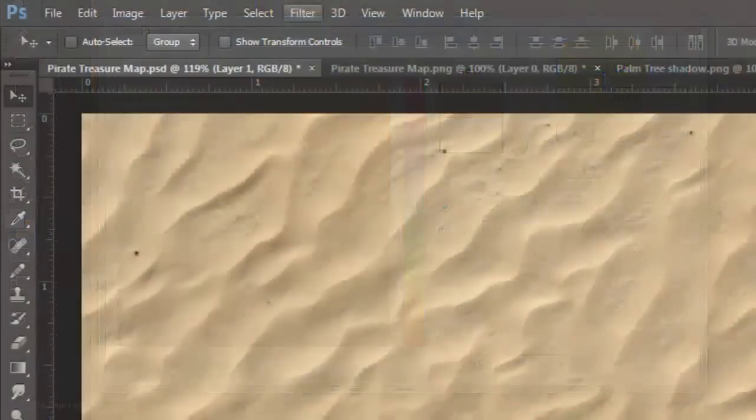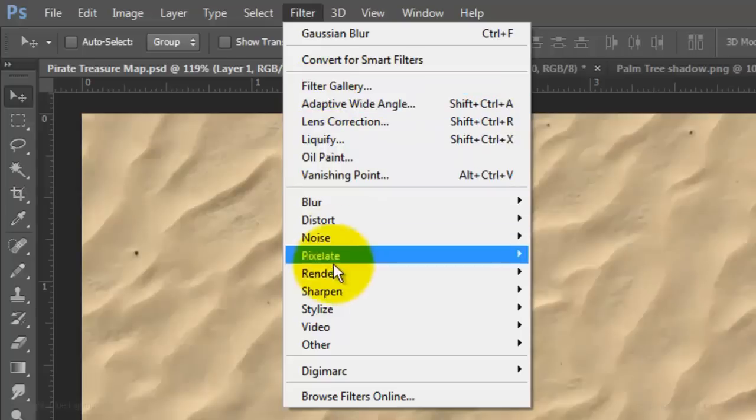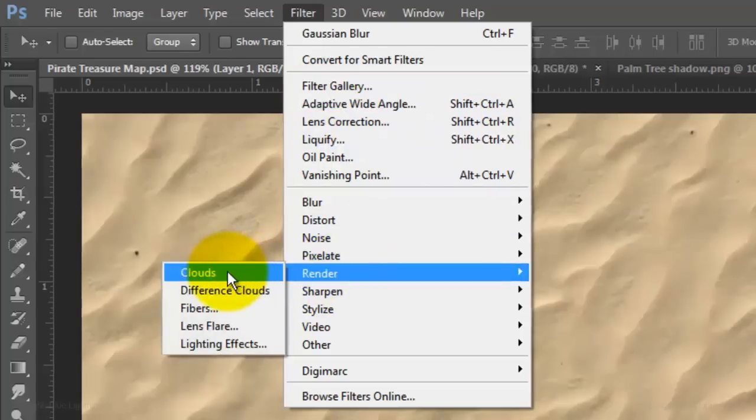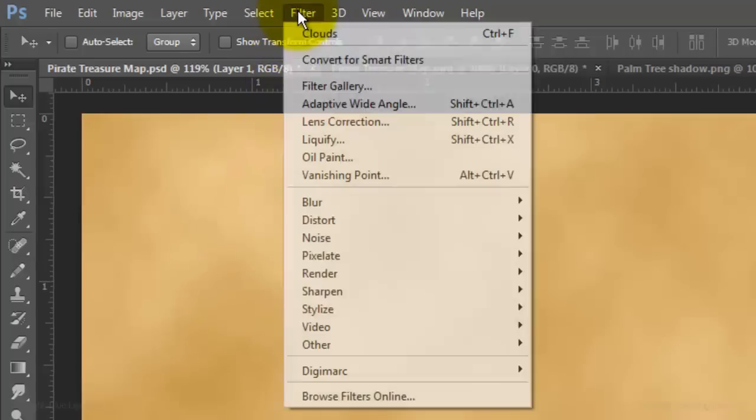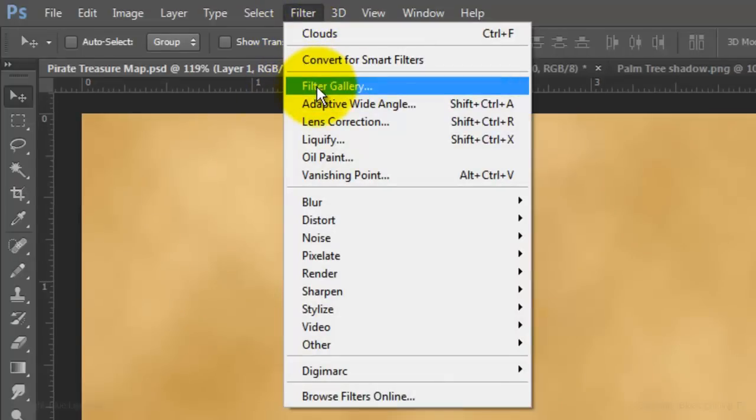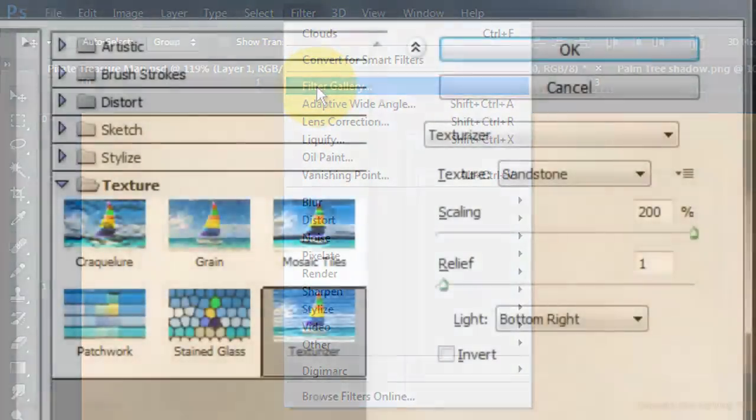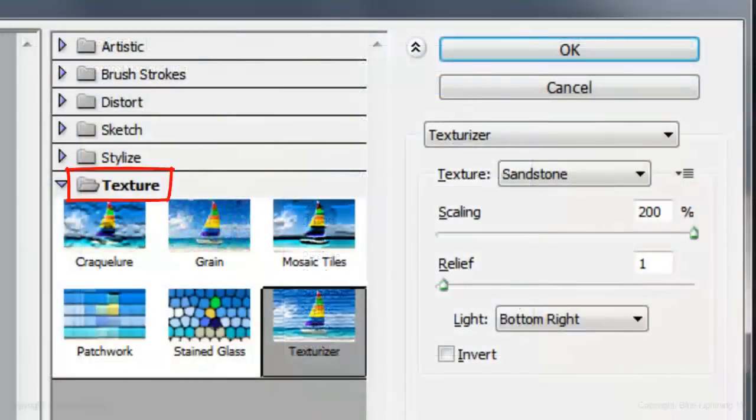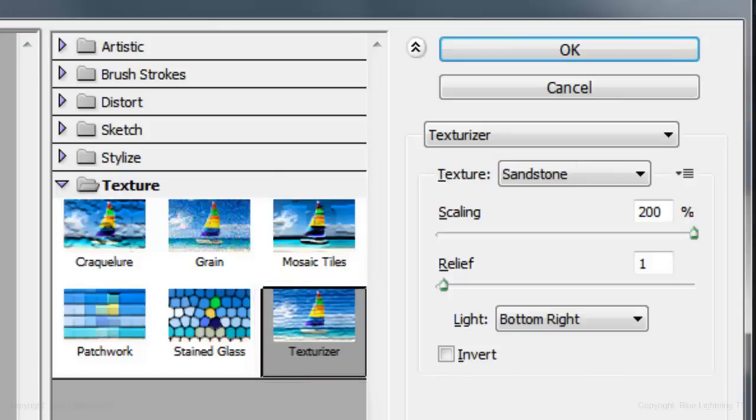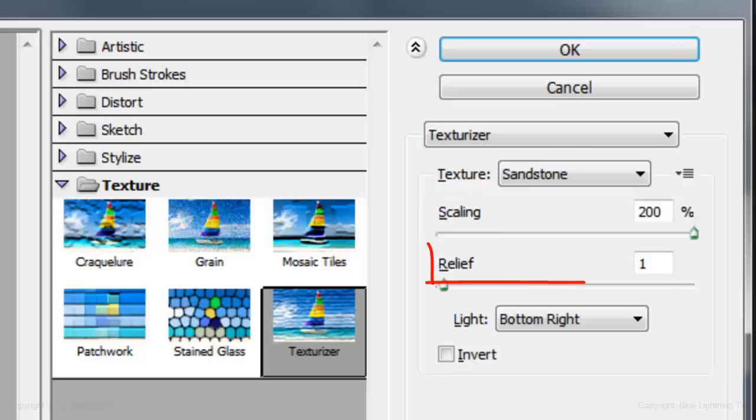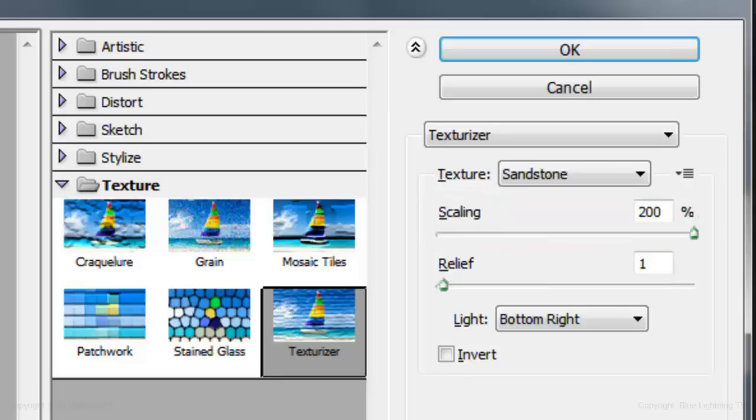Go to Filter, Render and Clouds. Go back to Filter and Filter Gallery. Open the Texture Folder and click on Texturizer. Choose Sandstone, 200% for Scaling, 1 for Relief and bottom right for Light.